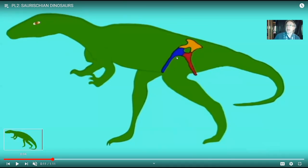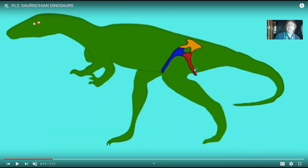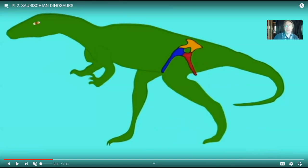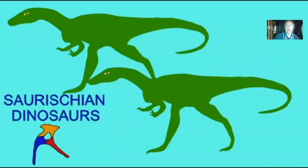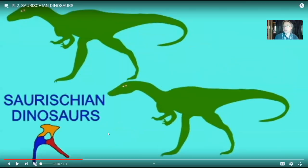The earliest dinosaurs had a hip where the pubic bone pointed forwards and the ischium projected backwards. A later group of dinosaurs would have the pubic bone going backwards, and the meat-eating dinosaurs most closely related to birds would do the same. These original dinosaurs had what's referred to as a saurischian hip — a lizard hip — as opposed to the ornithischian hip where the pubic bone goes backwards. From the mid-Triassic, there were two groups of saurischian dinosaurs which would diversify greatly.